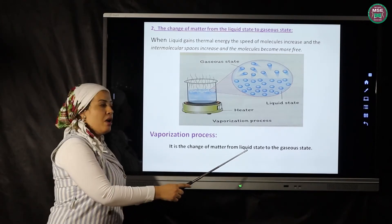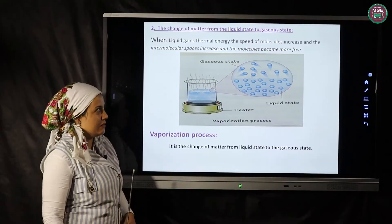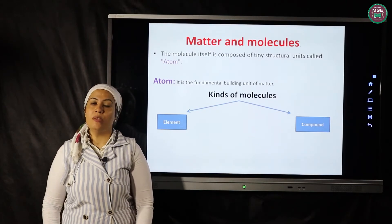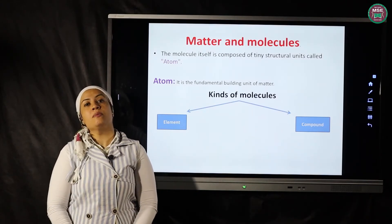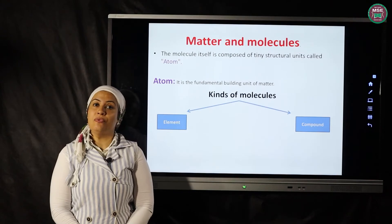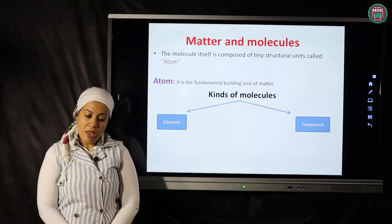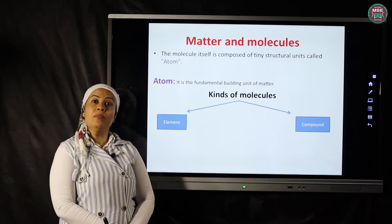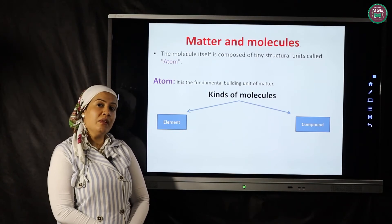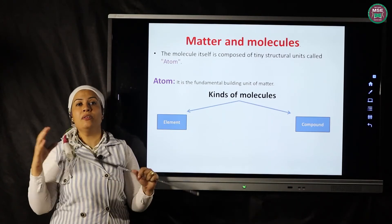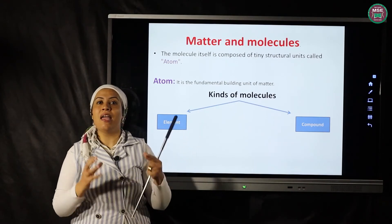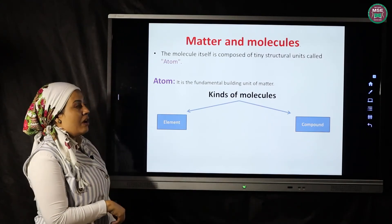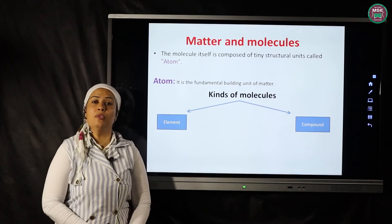This is called the vaporization process — the change of matter from the liquid state to the gas state. At the beginning of our session, we said matter consists of molecules, which is the smallest form of matter that can exist freely and have the properties of matter. Now we will talk about an atom. An atom is the fundamental building unit of matter — matter consists of molecules, and molecules consist of atoms.